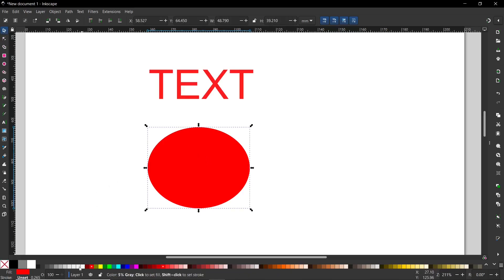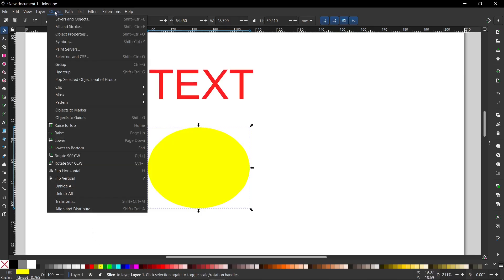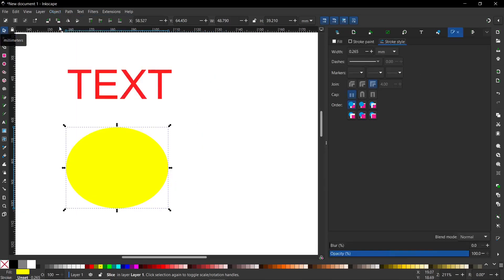Then you can choose one from the available colors, for example yellow, or the second option is to go to Object and choose Fill and Stroke.